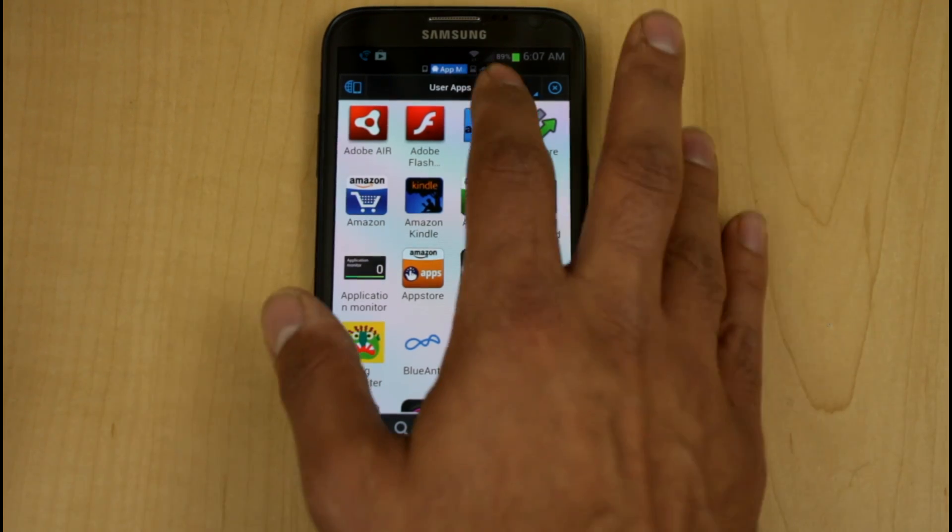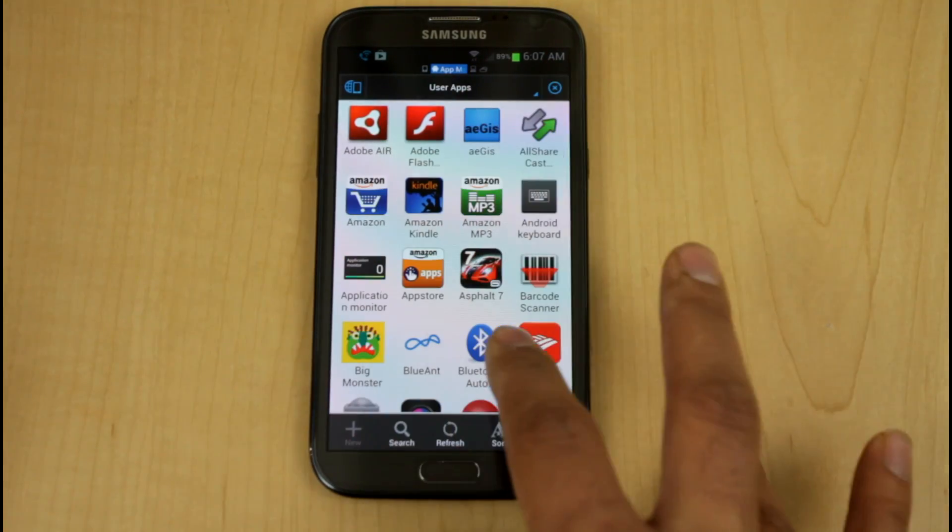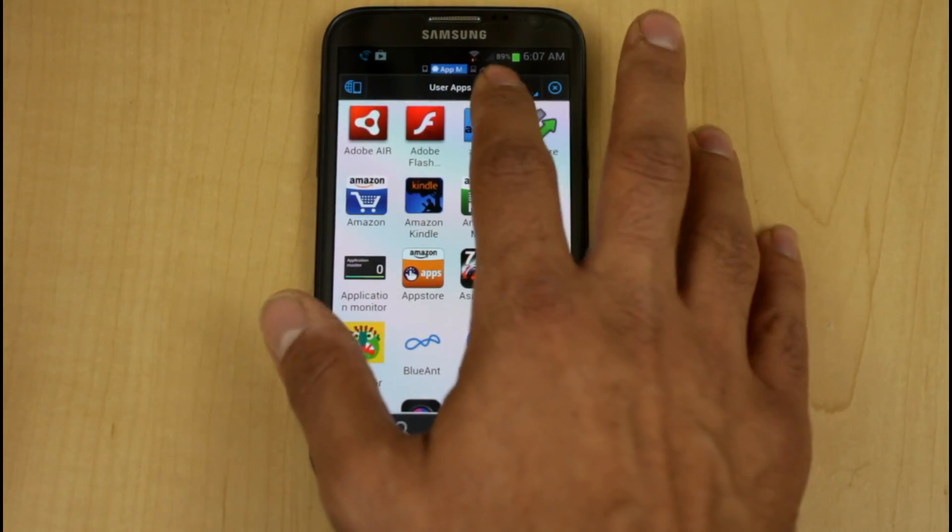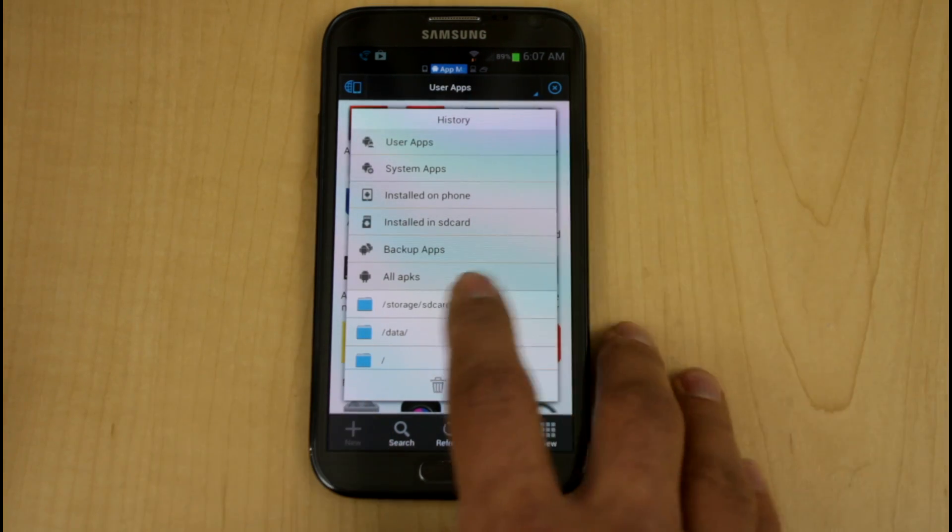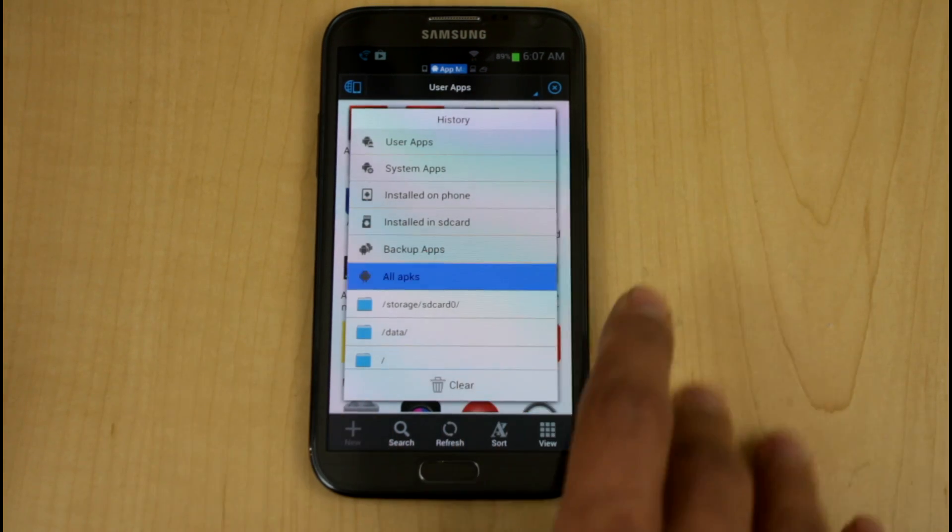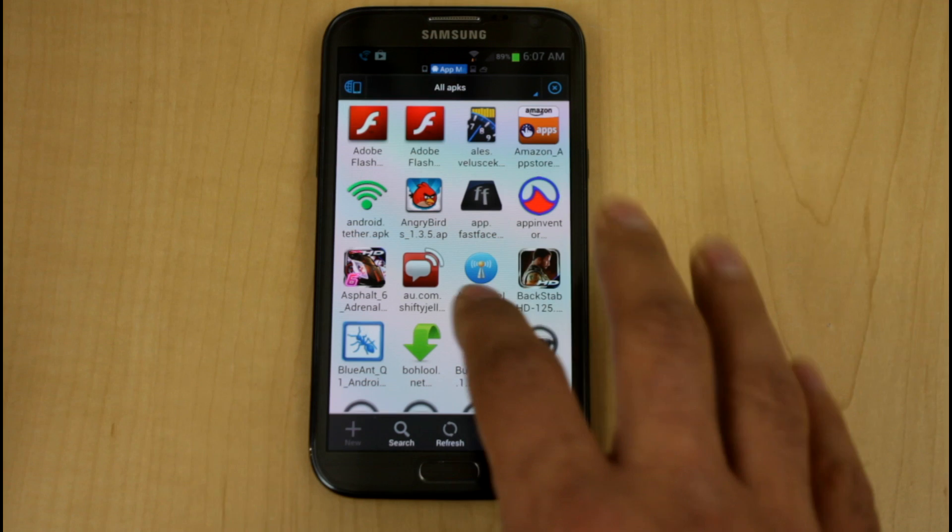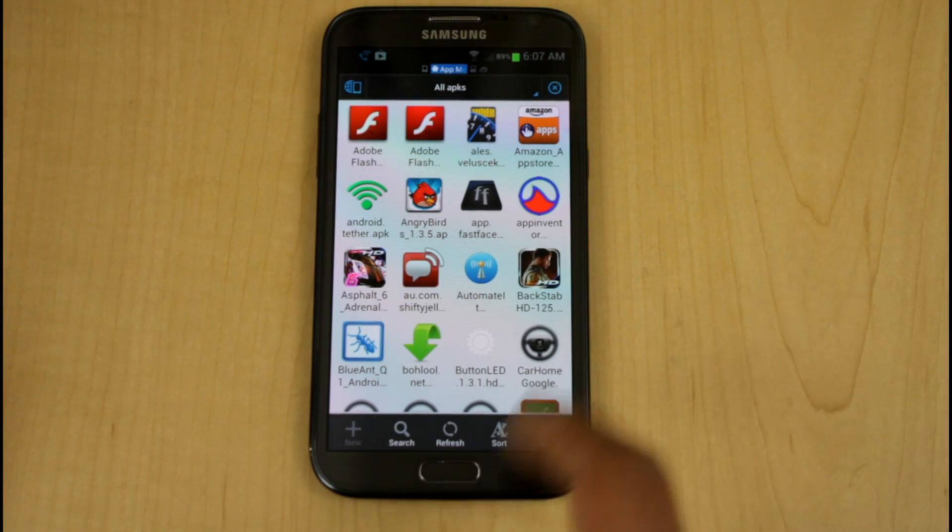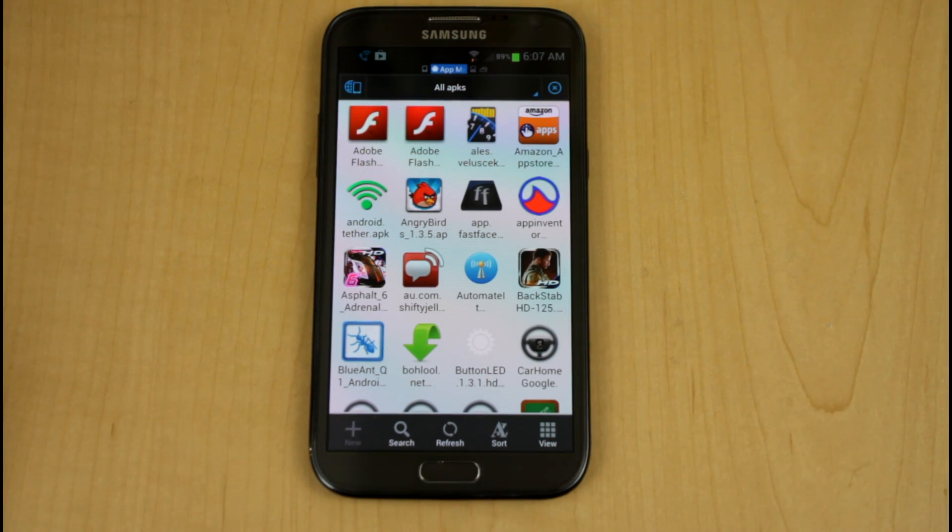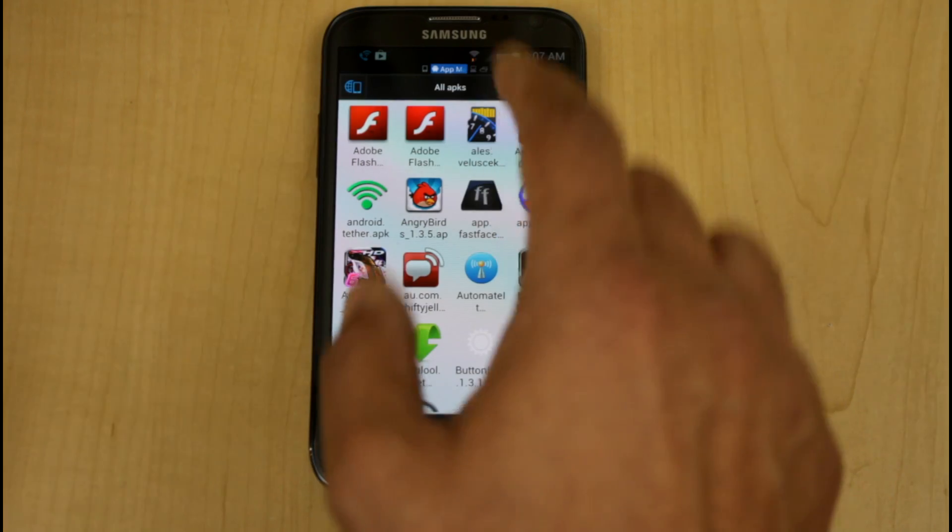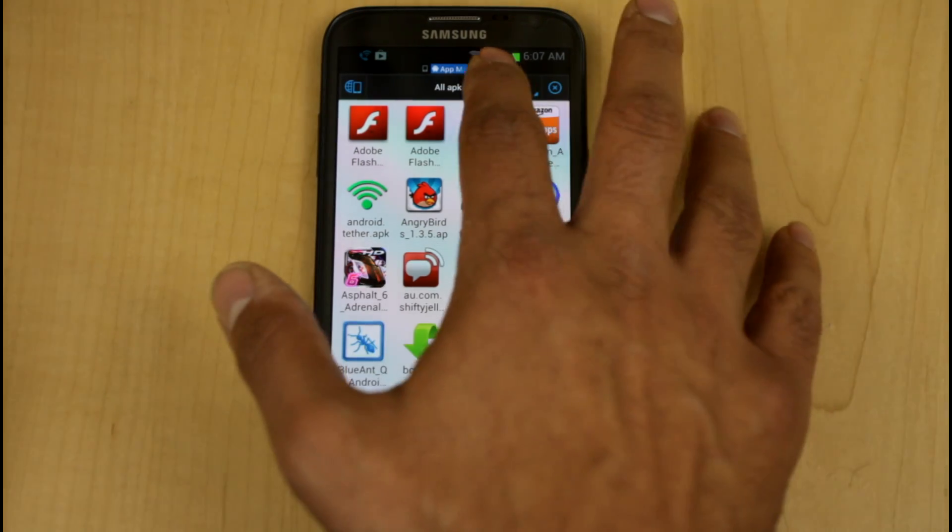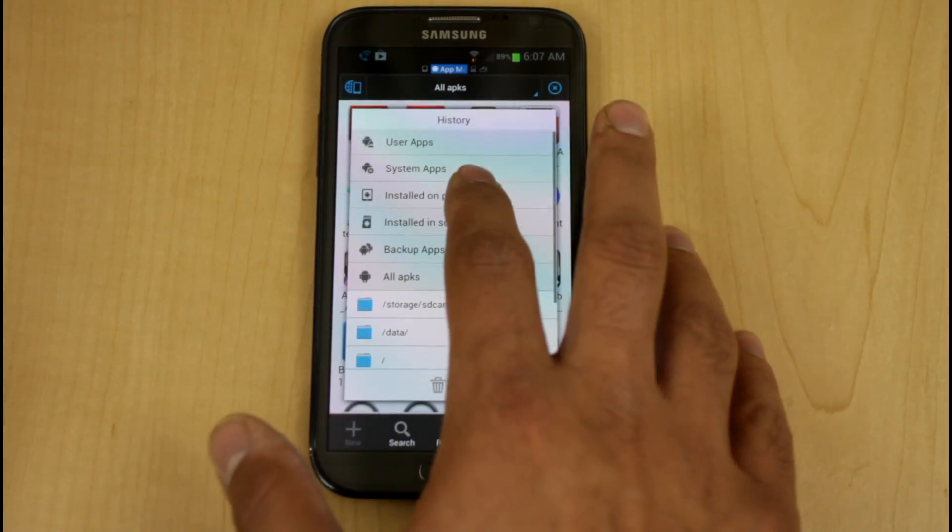It gives you a list of all the applications. By default, it goes into user application. You're able to click it, go down, you're able to find all the APKs. And this is how you'll be able to install new applications. You can go in and it will search your phone for all the available APKs, and you're able to download them and install them to the phone using this system.